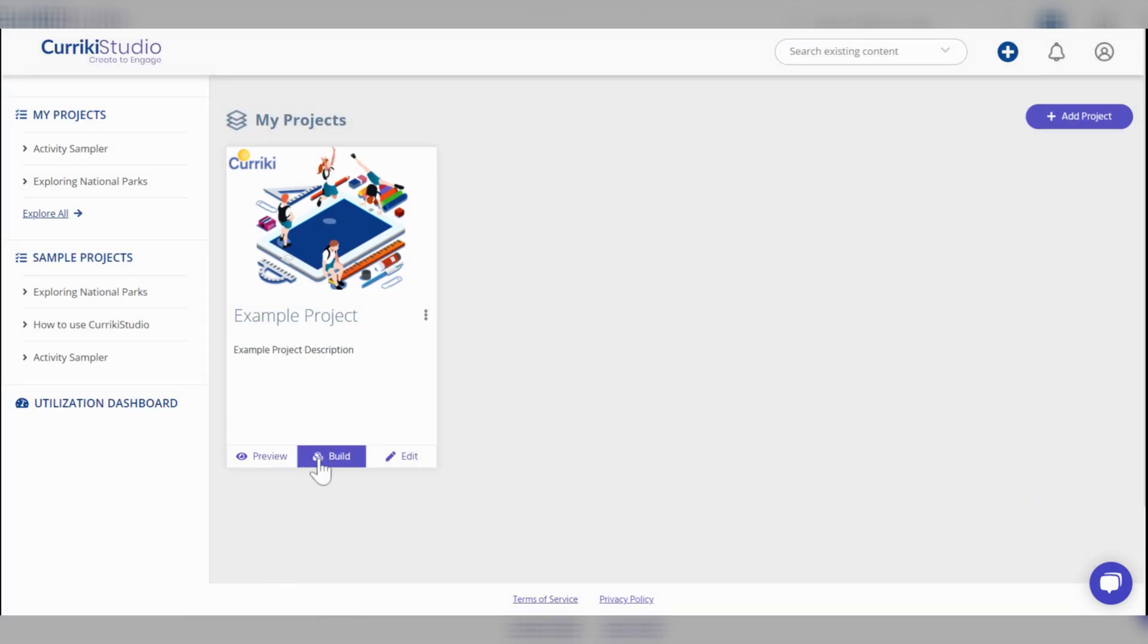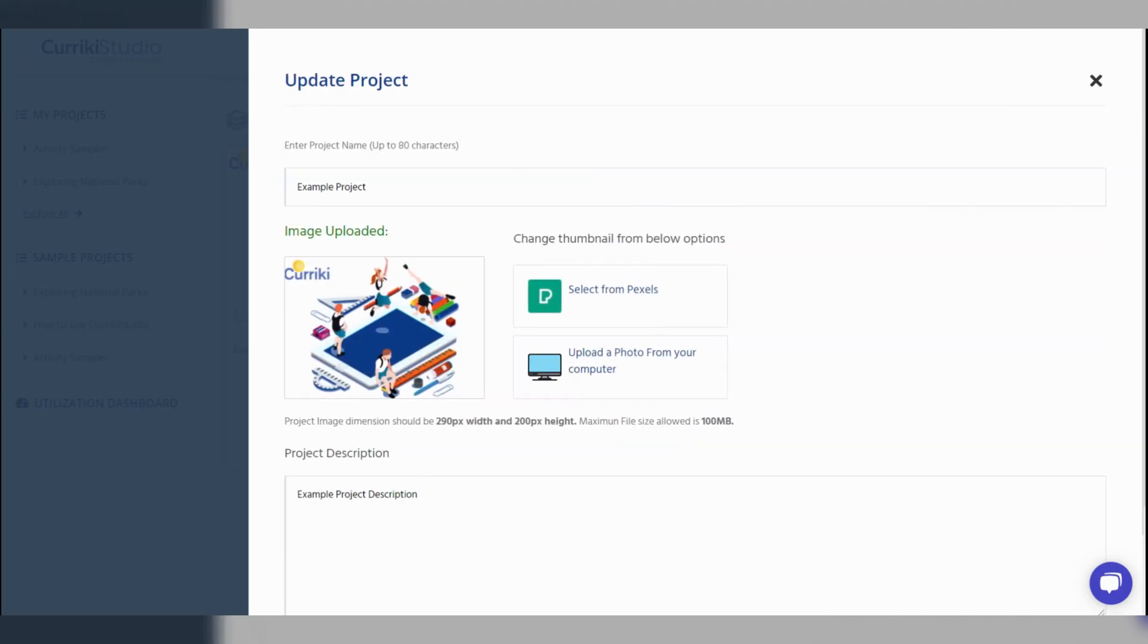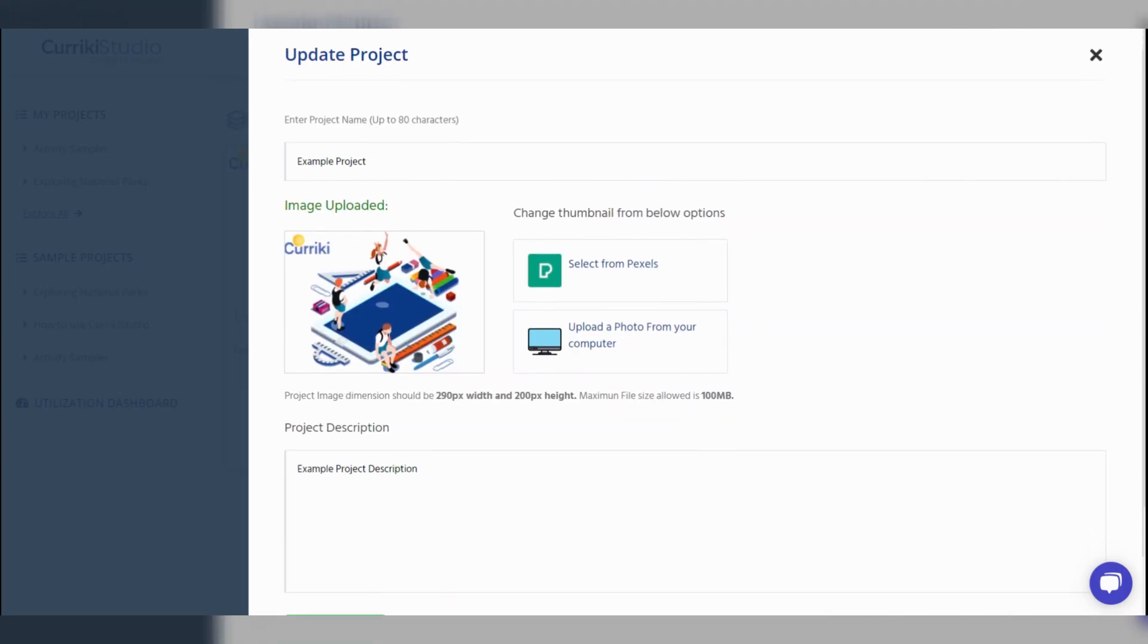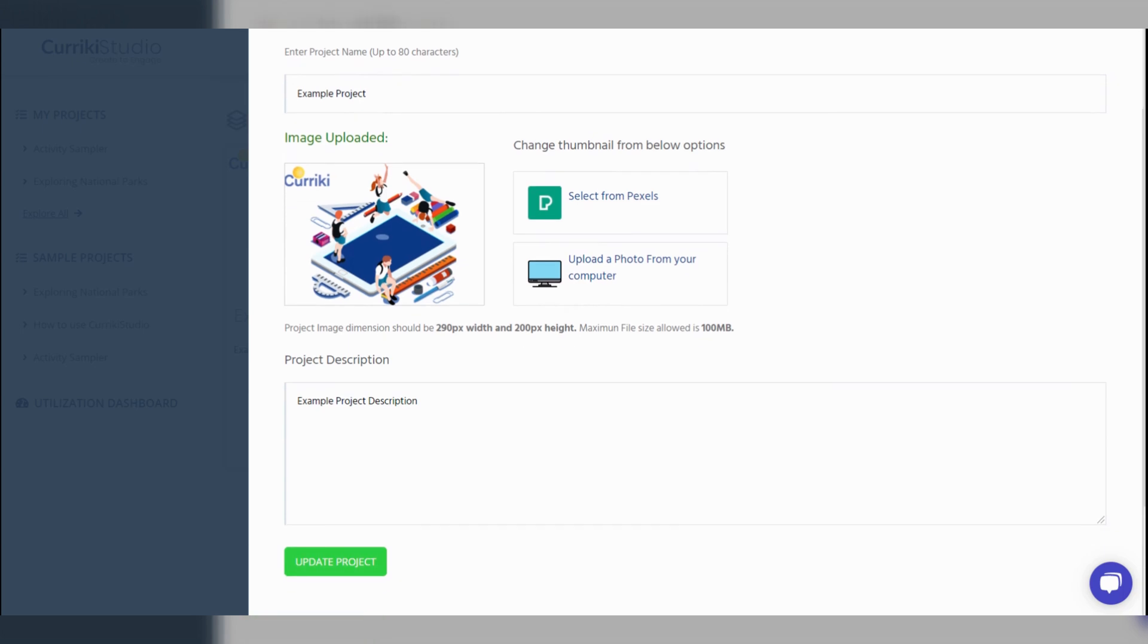You then have the option to preview, build, or edit. When selecting edit, you may update the project details.